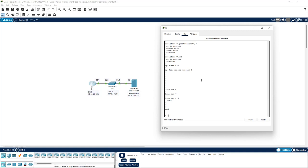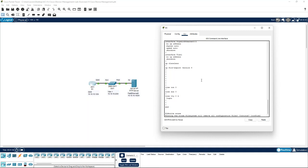All we want to do is erase this config, so what we can type is write erase, and we'll just hit enter to confirm.